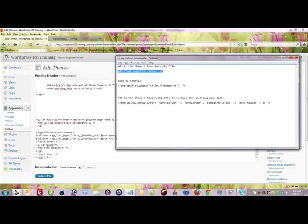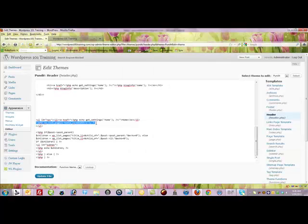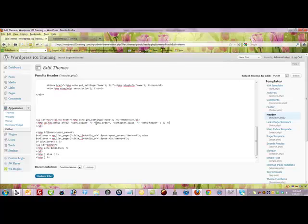And so I'm going to come over here and I'm just going to take this code right here. This is saying okay instead of doing the normal list pages we want to now pull in the custom menu. We're going to do the navigation menu, the custom menu. And you just click update.